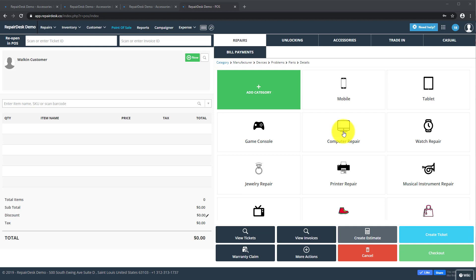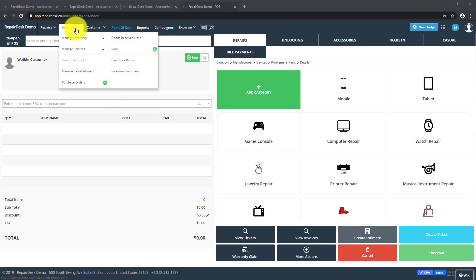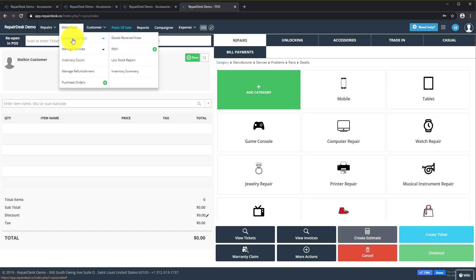First log into RepairDesk, head over to manage inventory and click on mobile accessories and parts.